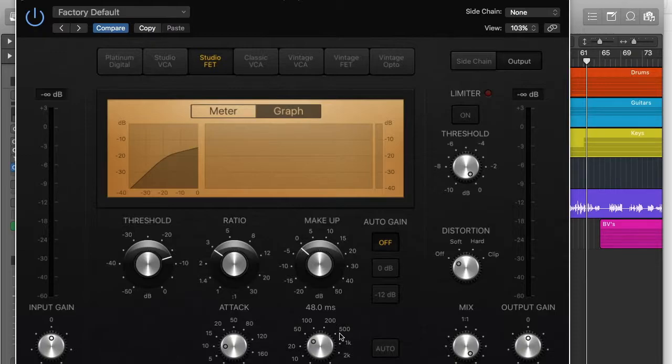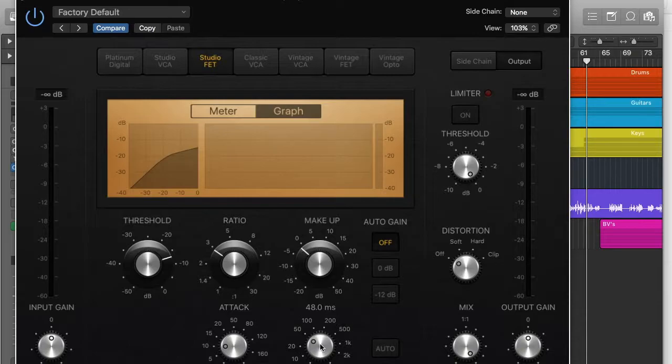So you might want to put it on something, I mean this is set to 48 milliseconds, which is subtle enough, but it works.